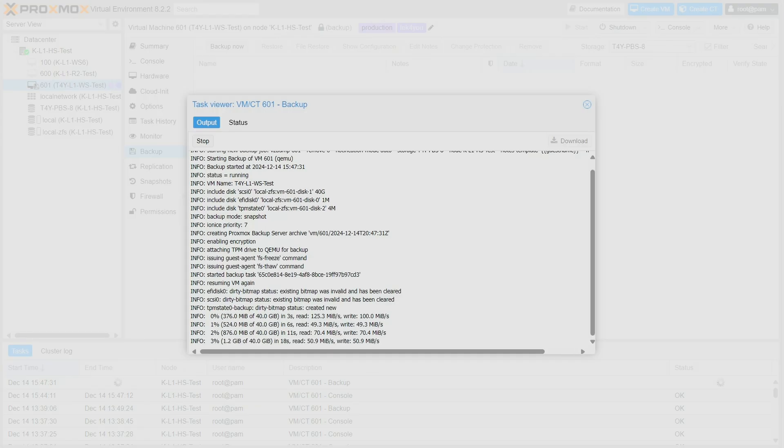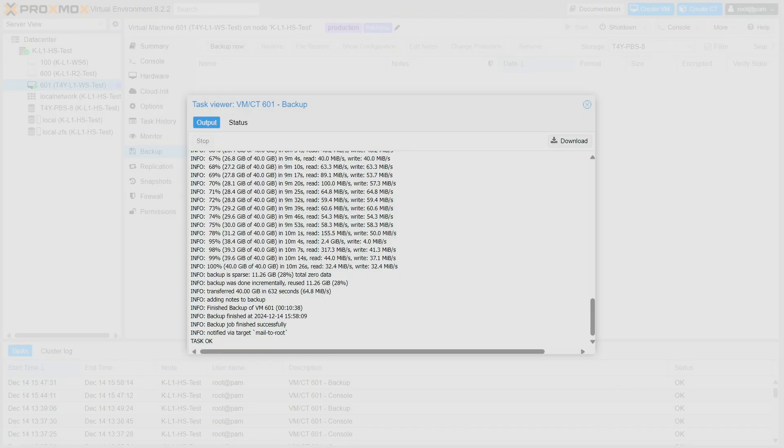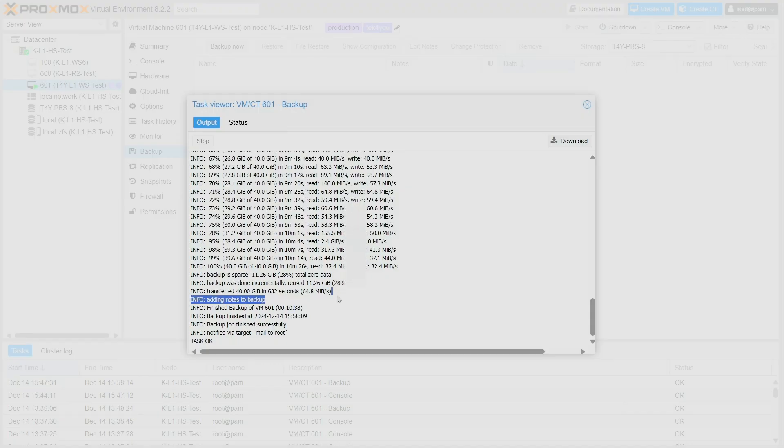The first full backup of this VM has been created, and I want to point out a few things. The size of this VM is 40 gigabytes, but it only backed up 11.26 gigabytes and it took basically 10 minutes and 38 seconds. Average speed was 64 megabits per second - I'm not mistaken, that's megabits, not megabytes.